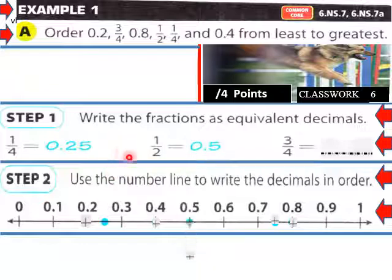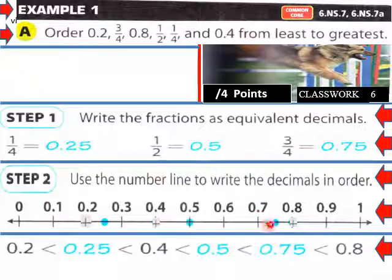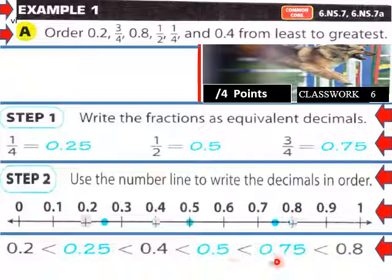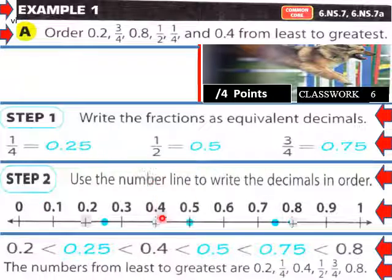One half as a decimal is 0.5, and three fourths as a decimal is 0.75. Now ordering: 0.2 is less than 0.25, less than 0.4, less than 0.5, less than 0.75, less than 0.8. The numbers from least to greatest are 0.2, one fourth, 0.4, one half, three fourths, and 0.8.